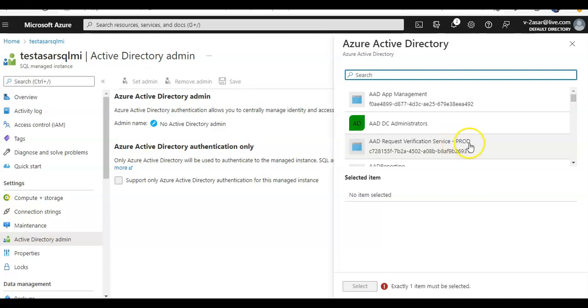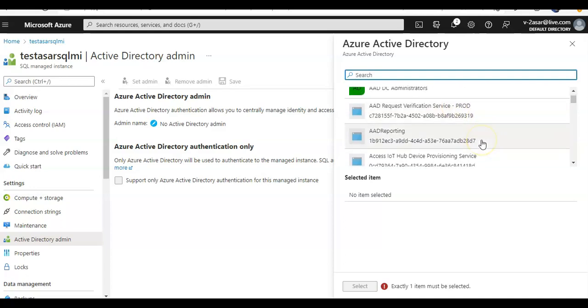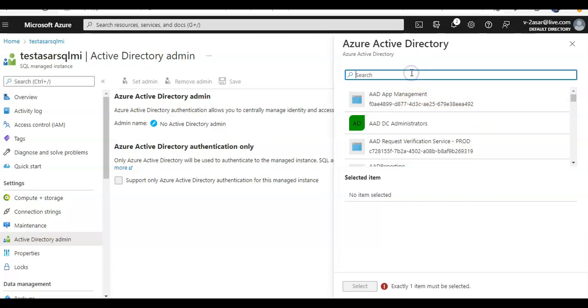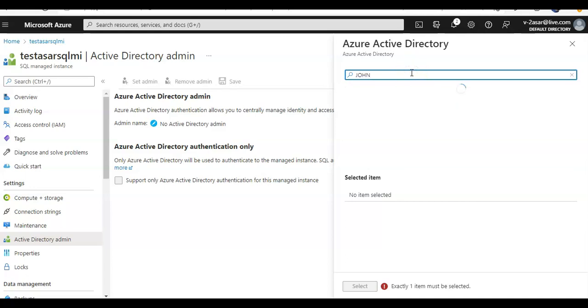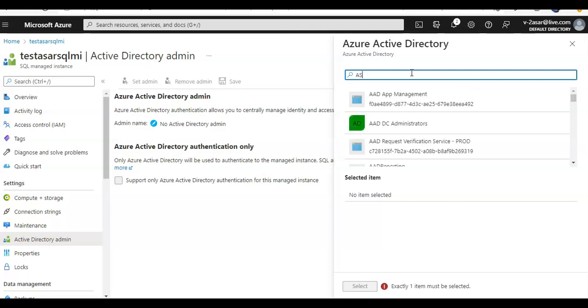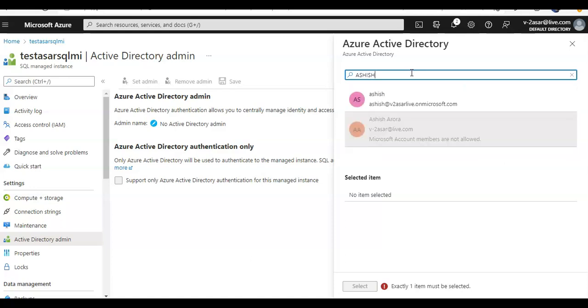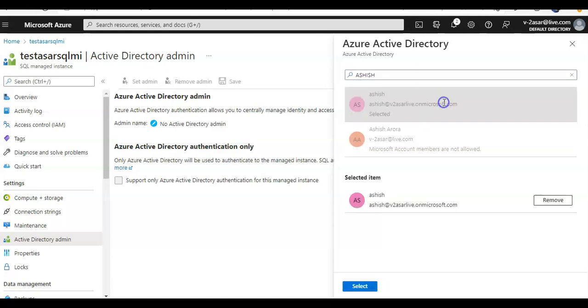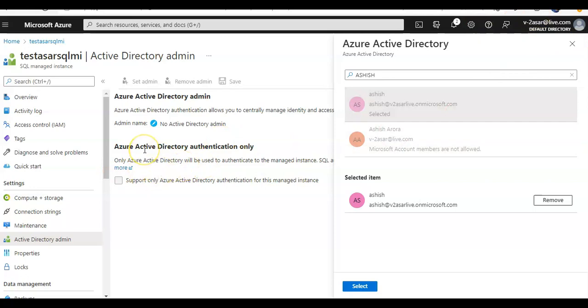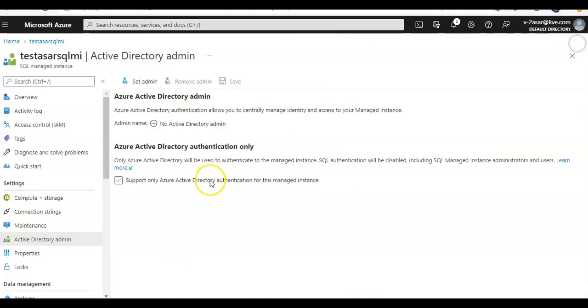And you look for the user, let's say file. So I can use my ID here and I can click on select. So this will be this admin will be used and my Azure Active Directory authentication will be used. My SQL authentication would be disabled. I'm not checking this, I'm just letting you know how this would work.